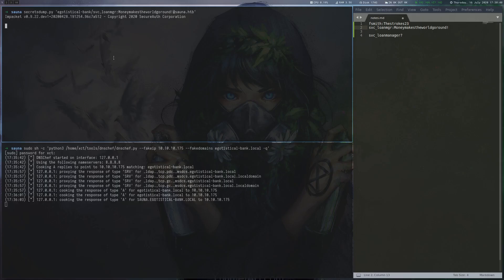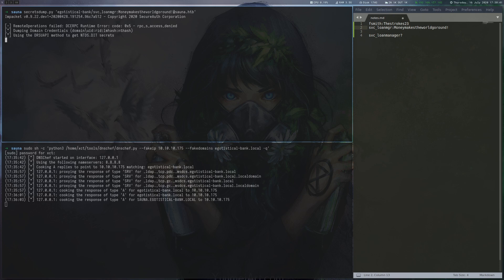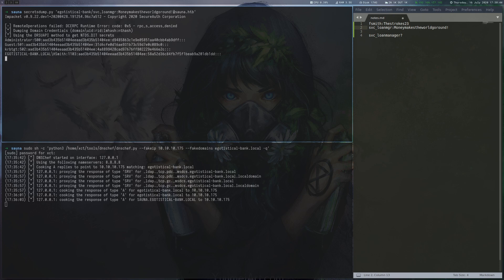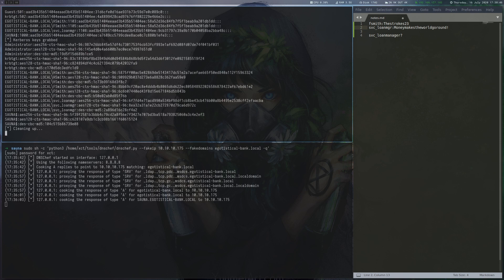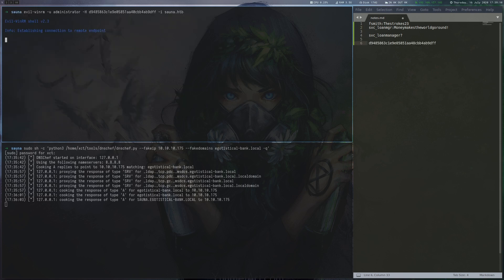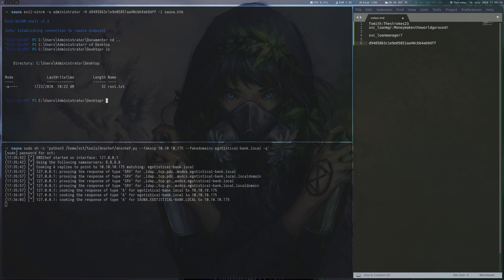We use secretsdump to perform the attack and retrieve all domain hashes. This also includes the local administrator account, so we use WinRM to pass the hash and get a session as administrator. Finally, we can read the root flag and have finished the box.